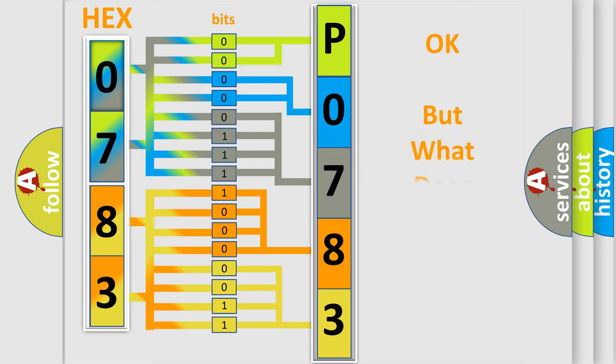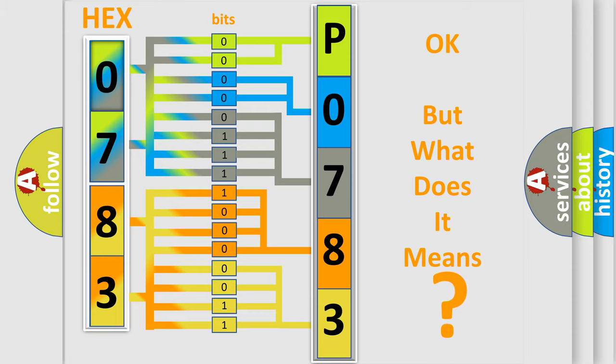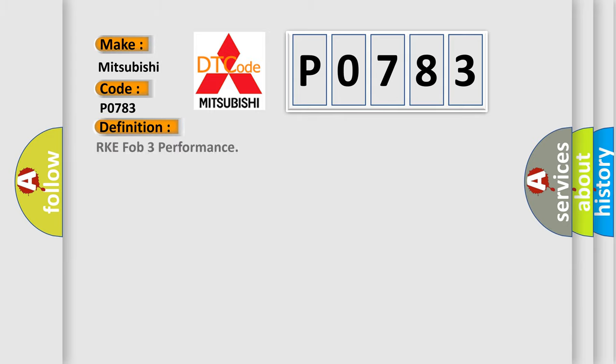The number itself does not make sense to us if we cannot assign information about what it actually expresses. So, what does the Diagnostic Trouble Code P0783 interpret specifically for Mitsubishi car manufacturers? The basic definition is RKE FOB 3 Performance.